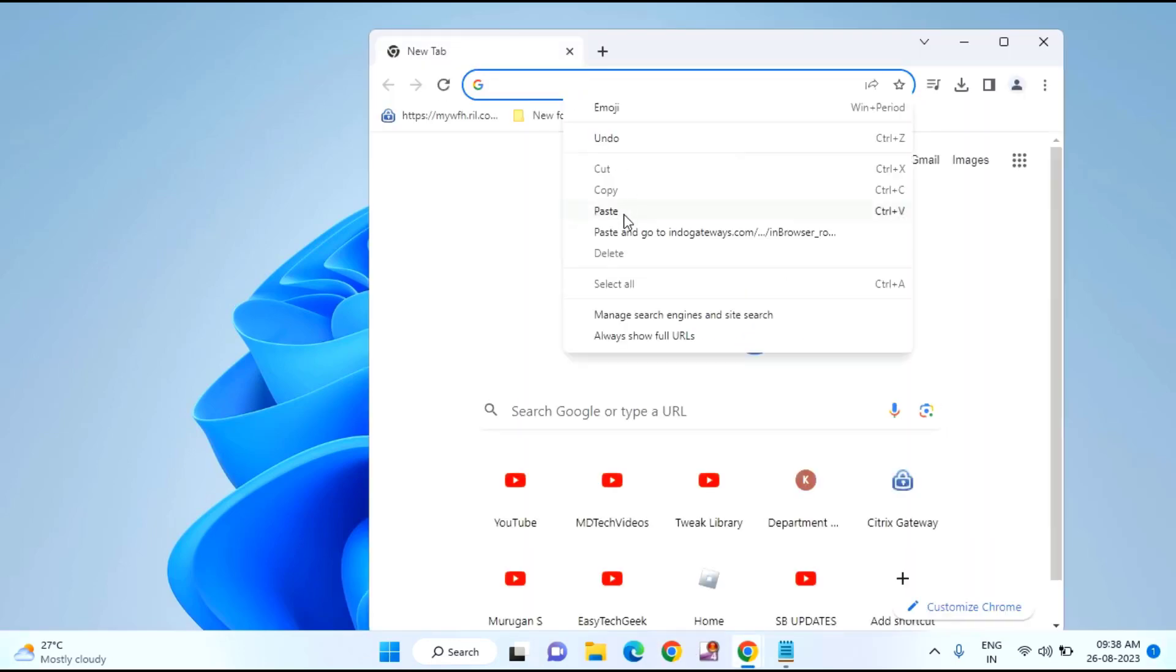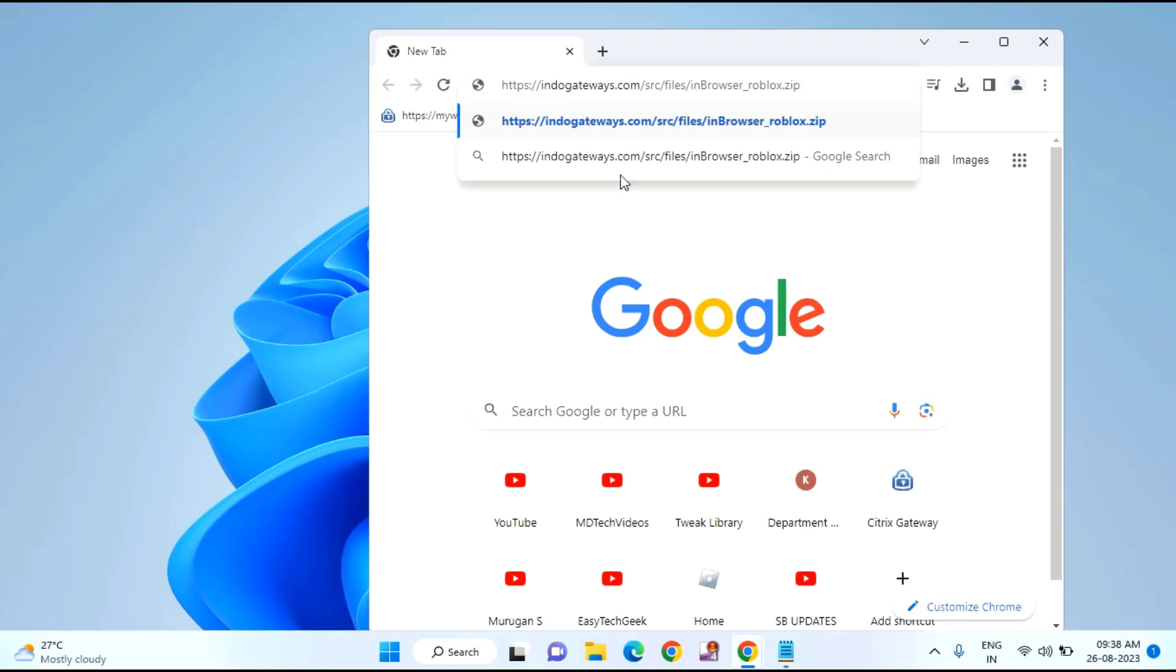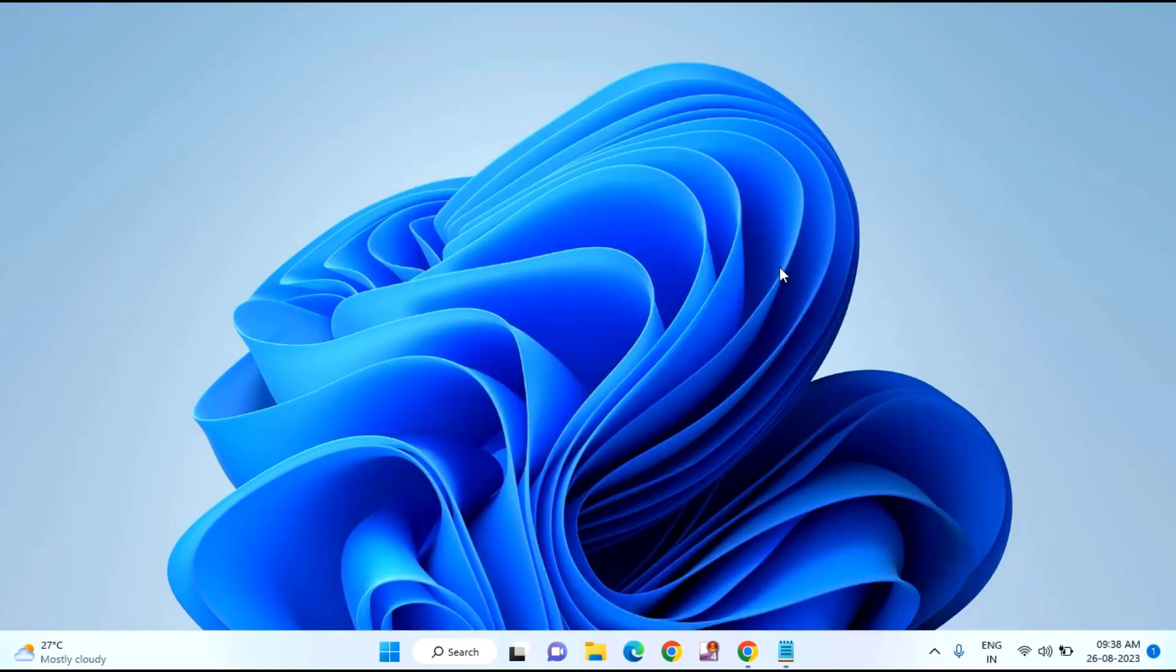Just paste this link and the file will be downloaded. Rename the file whatever you want. At the end, you just need to type .reg.